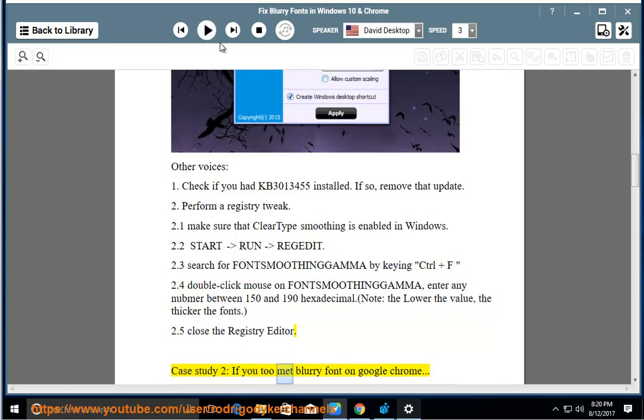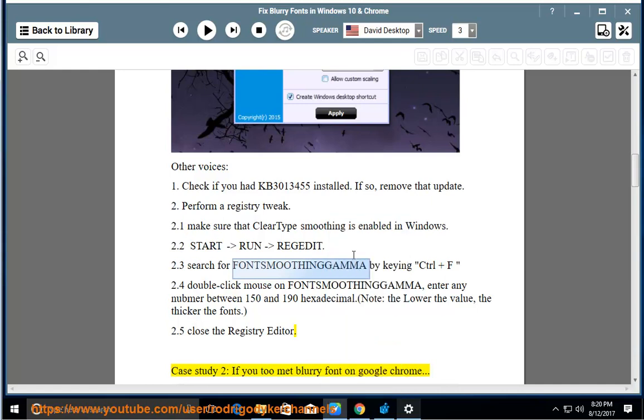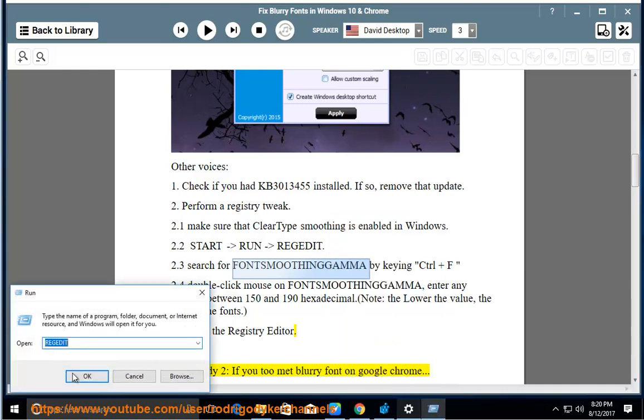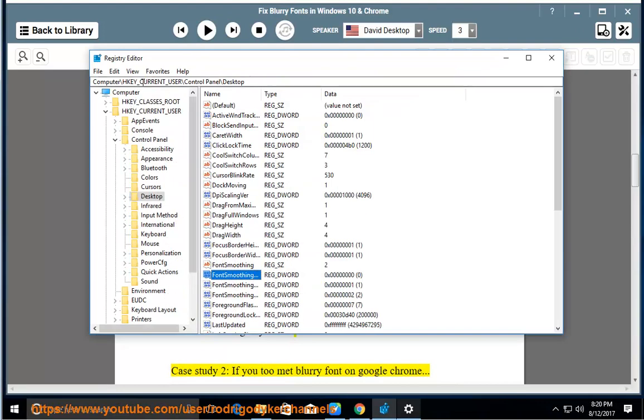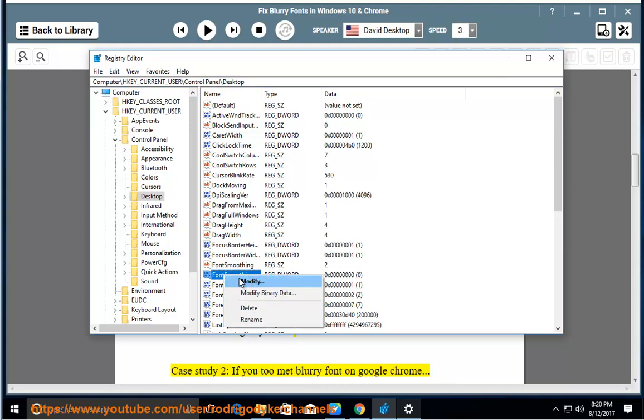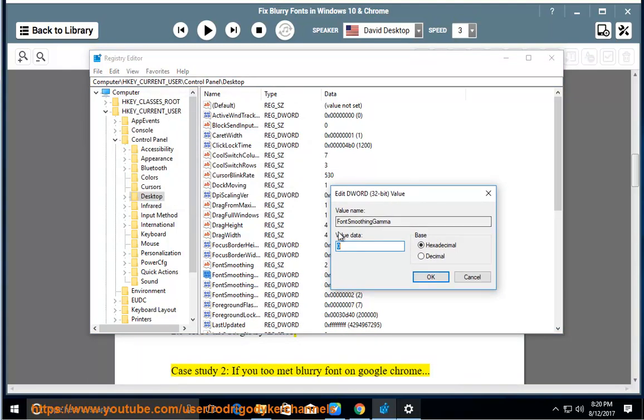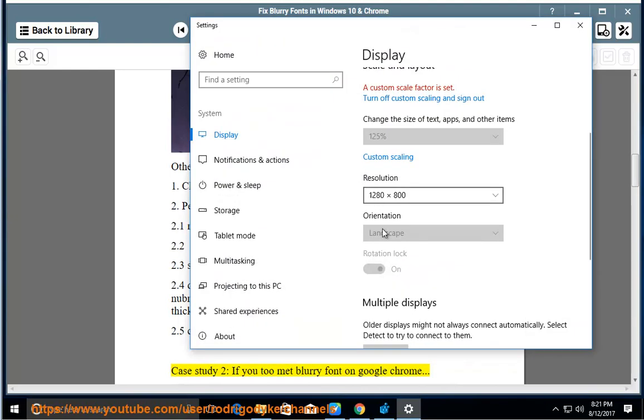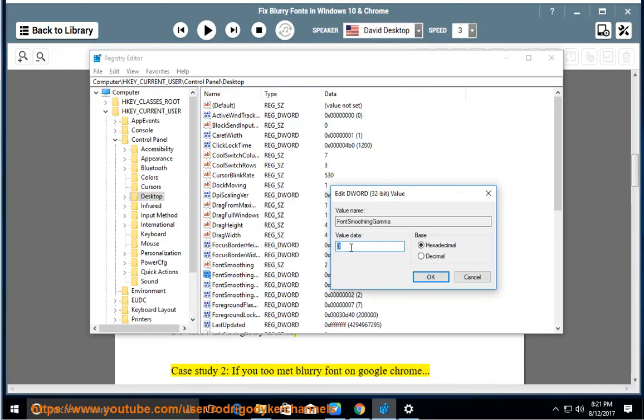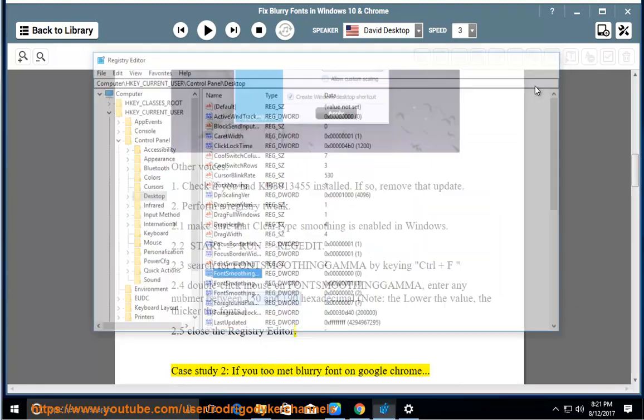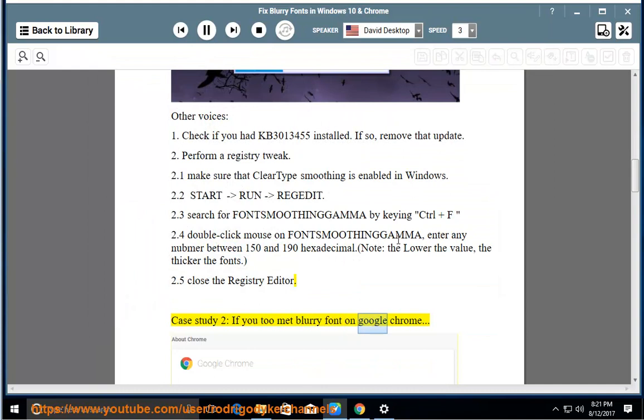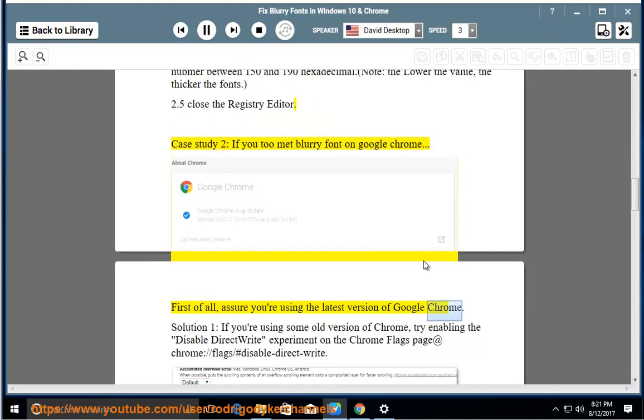Case study 2: If you met blurry font on Google Chrome. First of all, assure you're using the latest version of Google Chrome.